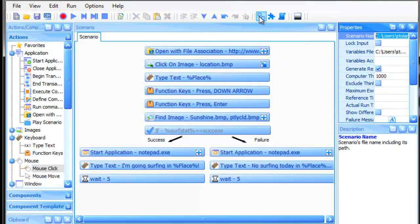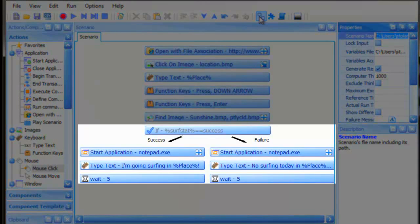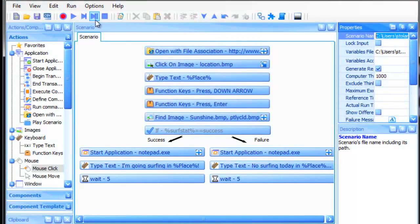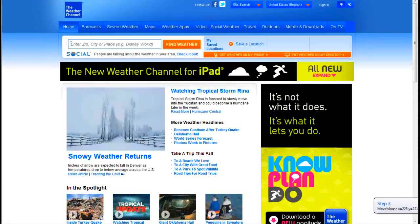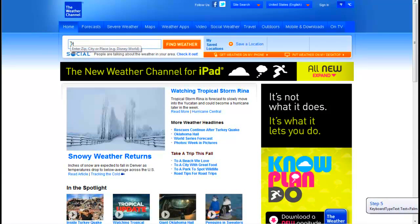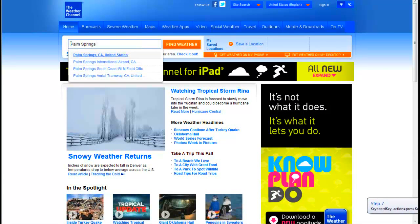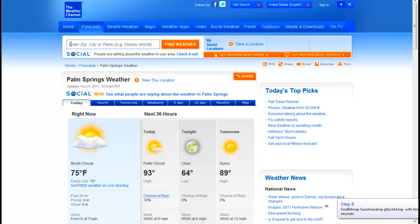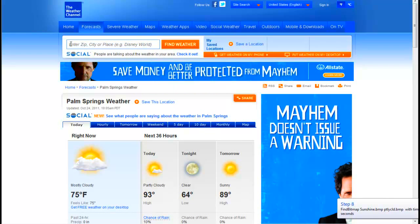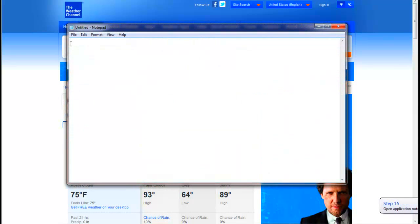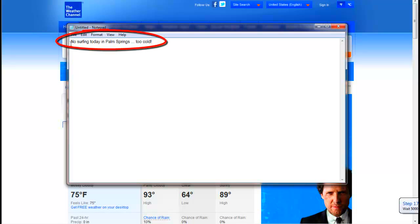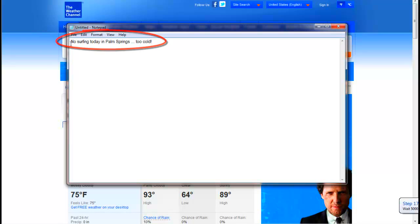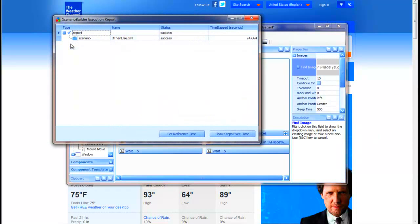Scenario Builder's graphical view clearly illustrates the statement structure. Now watch as we play our scenario. It's an overcast day in Palm Springs, which is just as well, considering there aren't really any places to surf in the California desert.